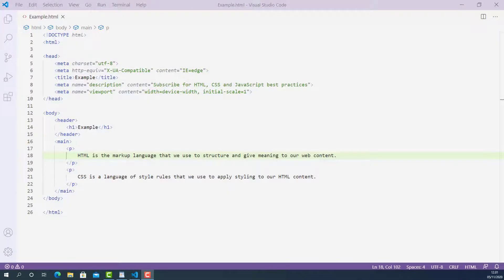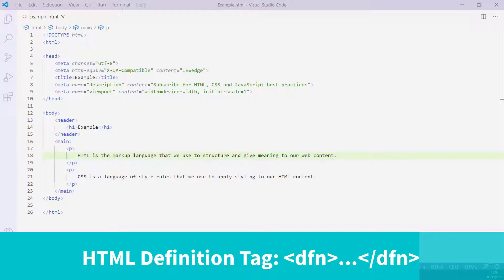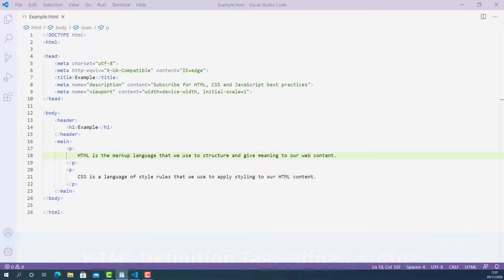What is going on? My name is Abu and welcome to another video. In this lecture, I'm going to teach you how HTML definition tag works and how to use it properly.